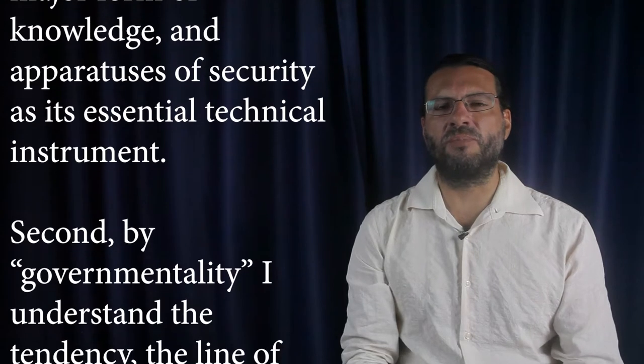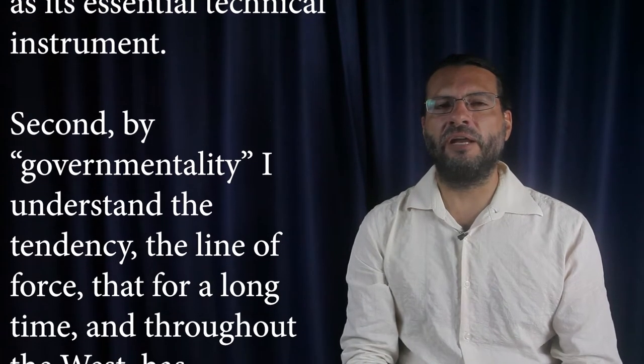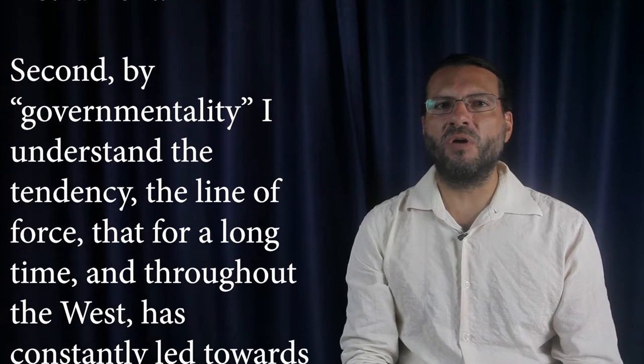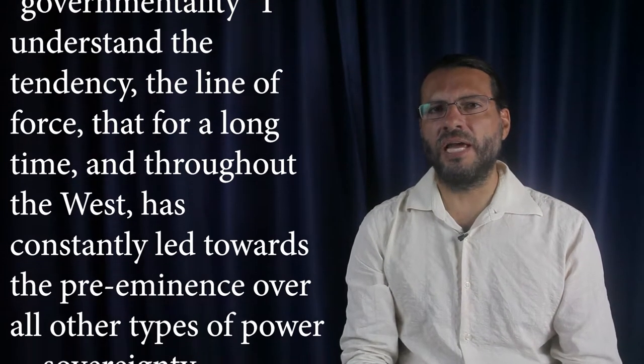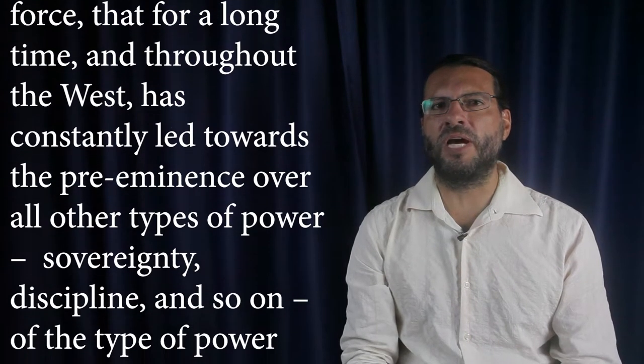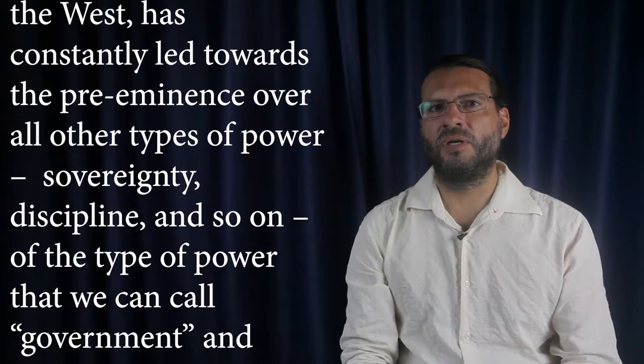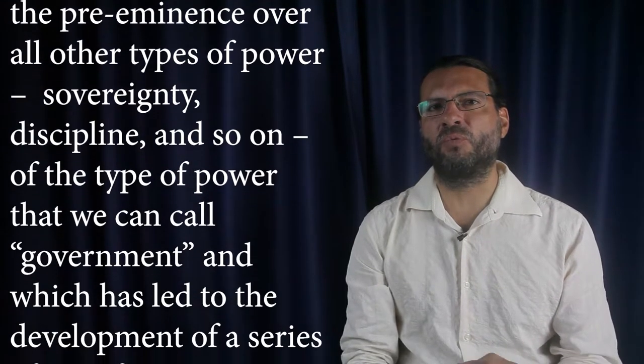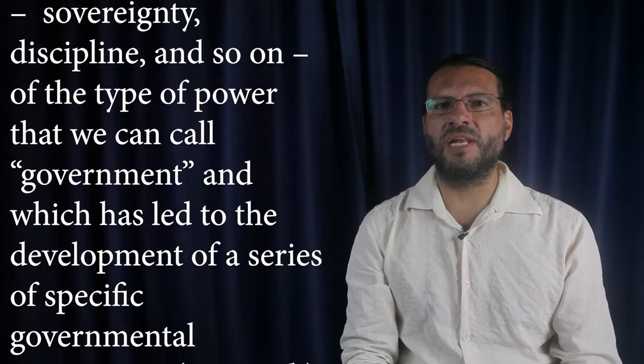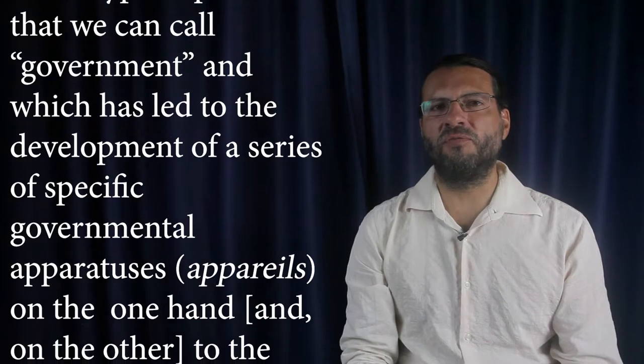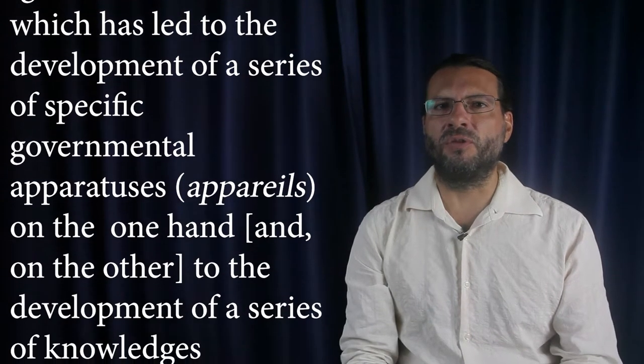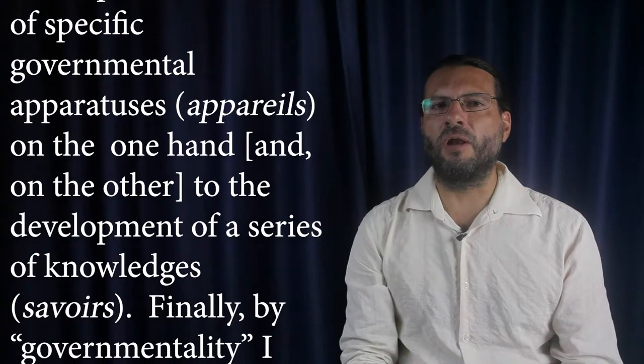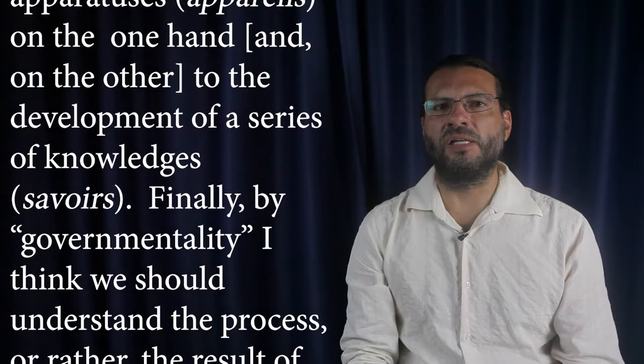Second, by governmentality, I understand the tendency, the line of force, that for a long time, and throughout the West, has constantly led towards the preeminence over all other types of power of the type of power that we can call government, and which has led to the development of a series of specific governmental apparatuses, on the one hand, and on the other, to the development of a series of knowledges.